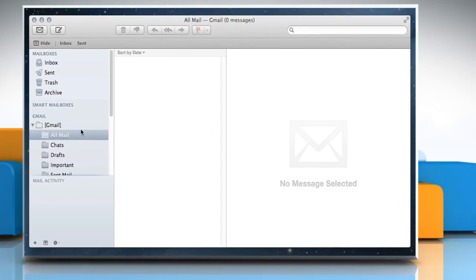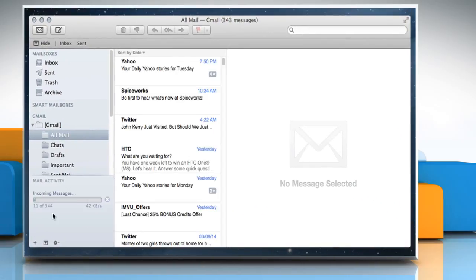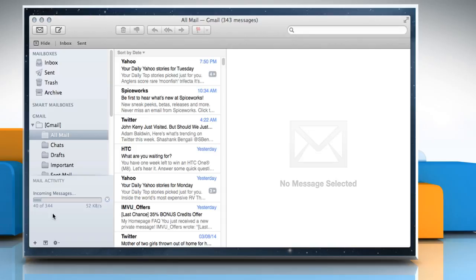While rebuilding the mailbox, the locally stored messages and attachments will be discarded, and they will be downloaded again from the server to your Mac. Your mailbox will appear empty until the download is complete.